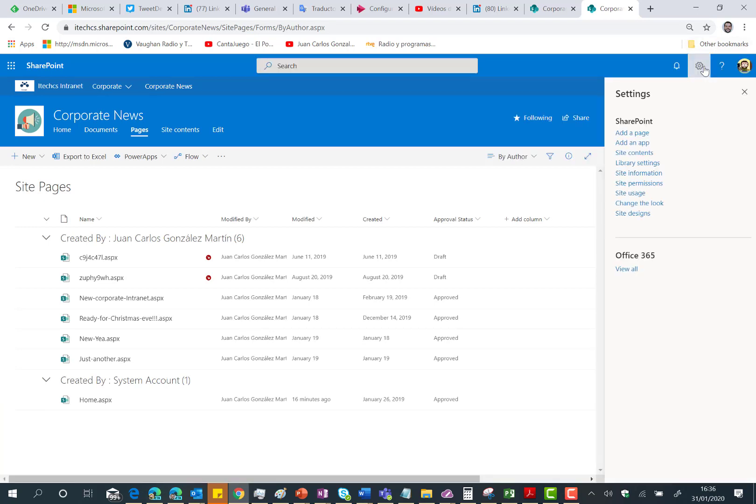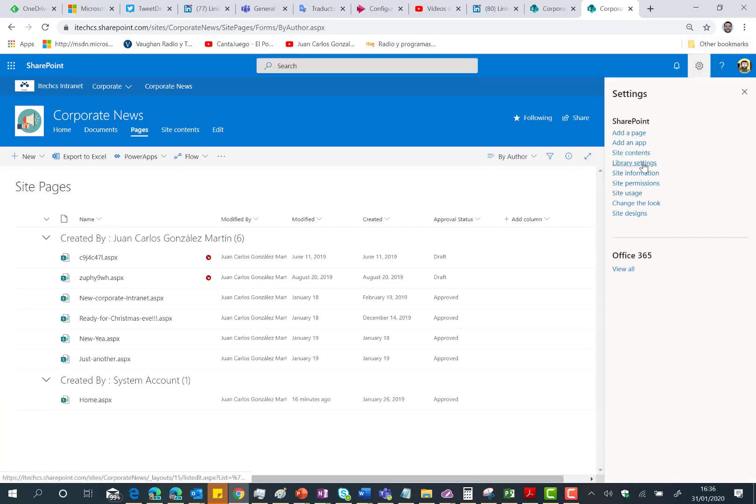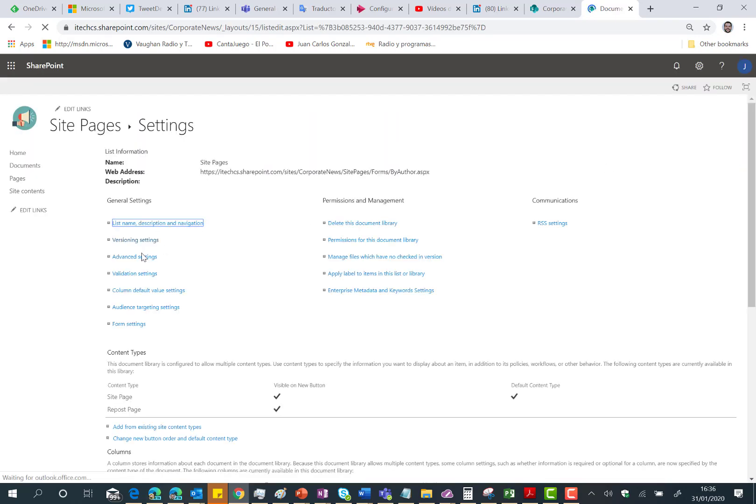Here we go, so click on settings and then click on library settings and then you need to click on versioning settings.